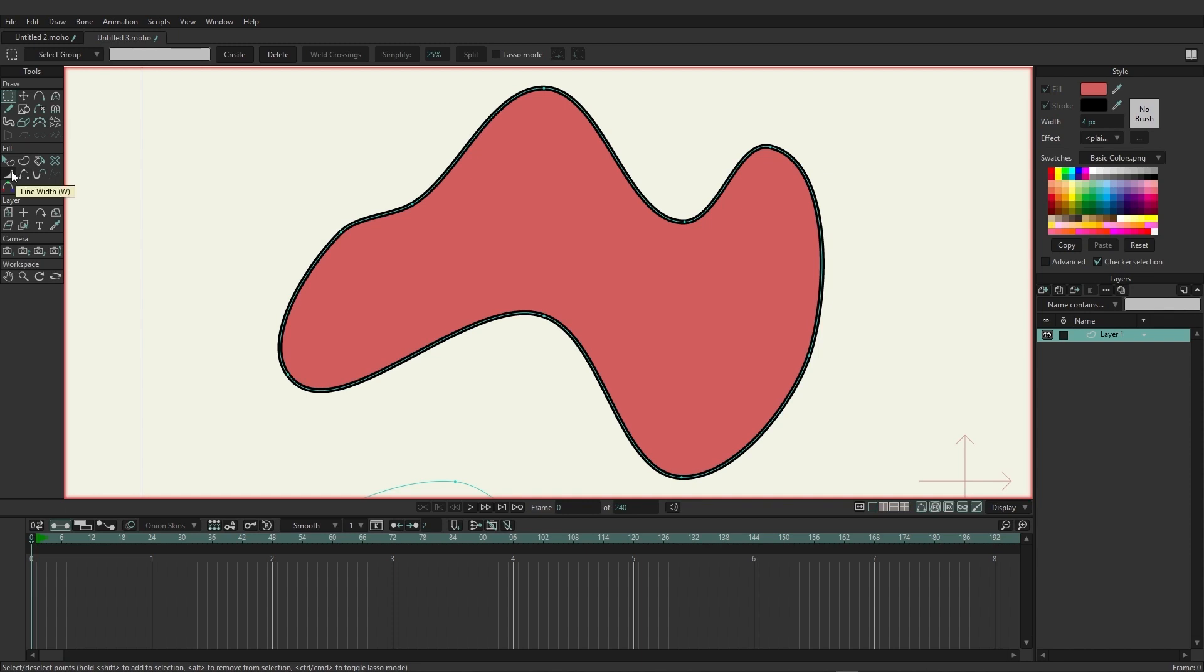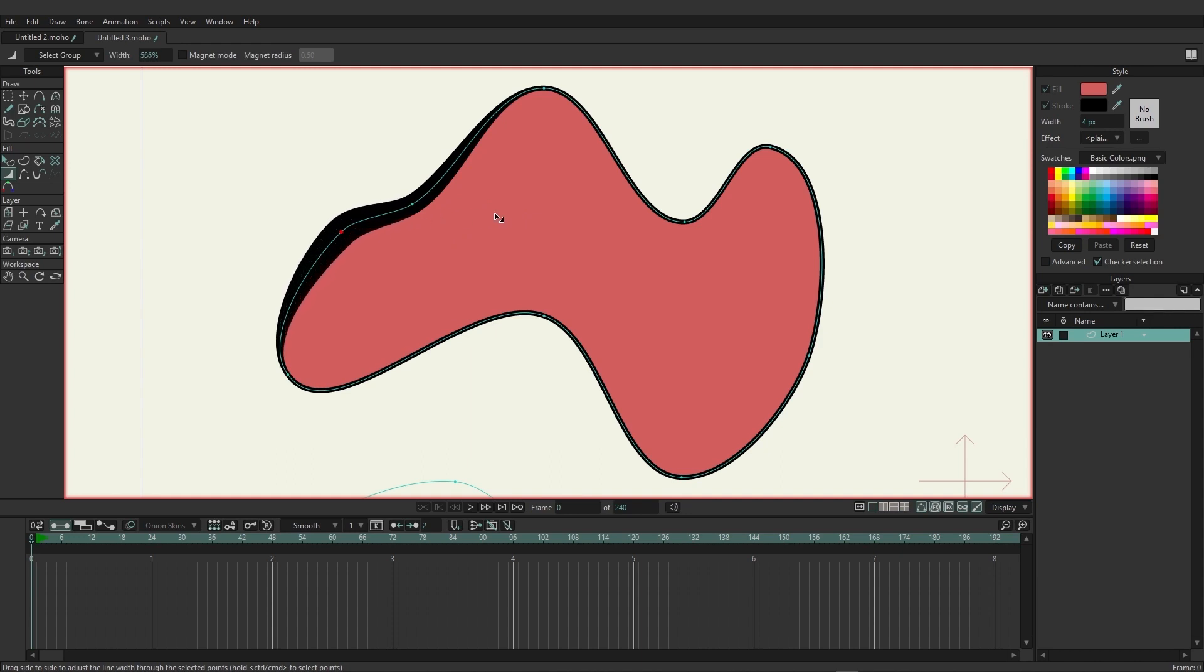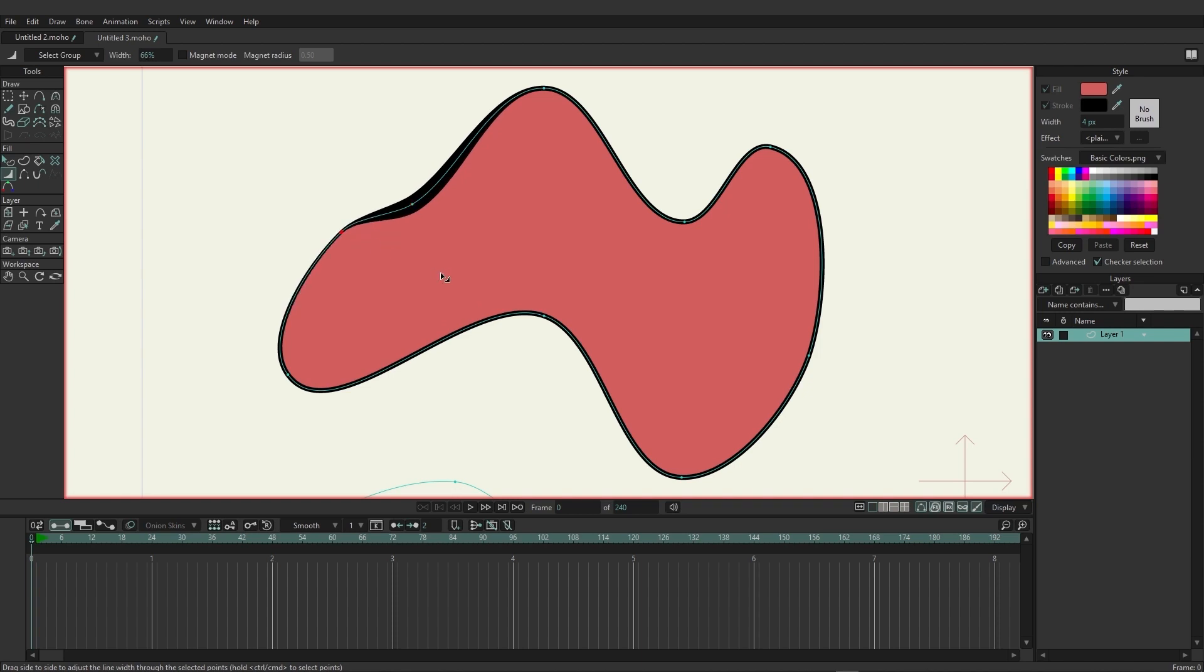Coming over here we have the line width tool which allows us to with any point click and drag and adjust the width of that line with that point. So if we come in here you can see we're able to expand this out and shrink it down and allows you to manually just set the style of the lines.